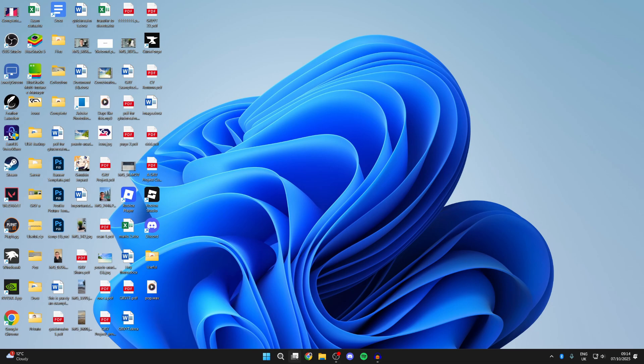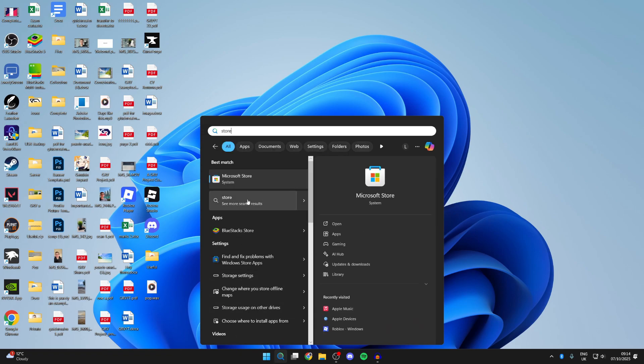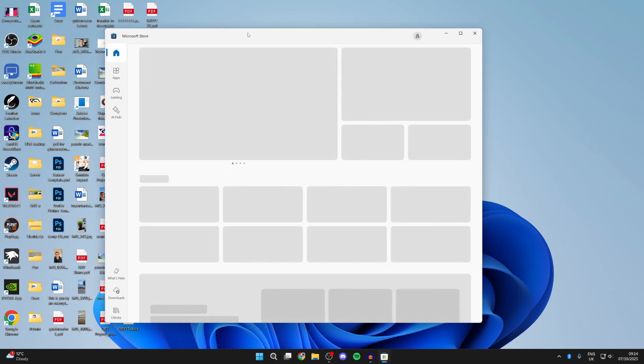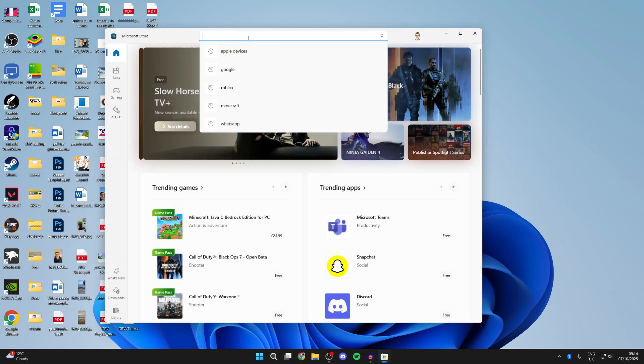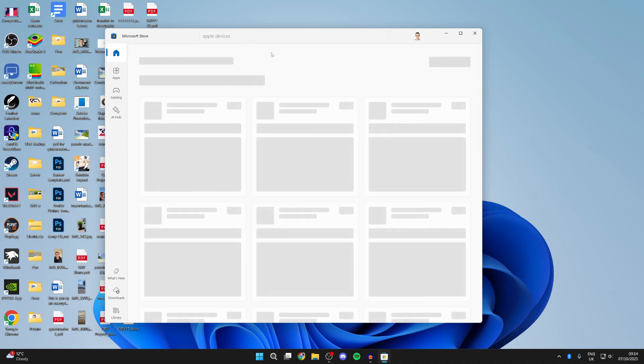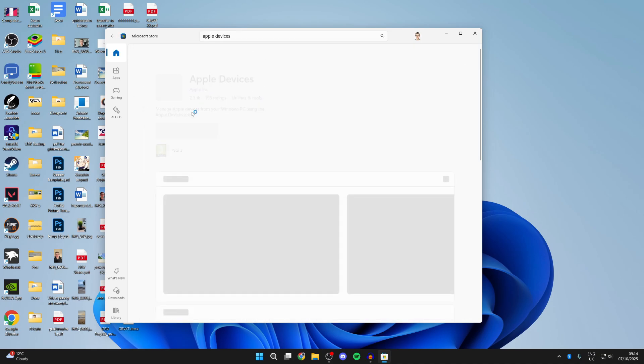What you need to do is press search on your computer, type in store, and open up the Microsoft Store. At the top, you'll see the search bar, and you want to type in Apple Devices. I recently have, and the app we're looking for looks like this.